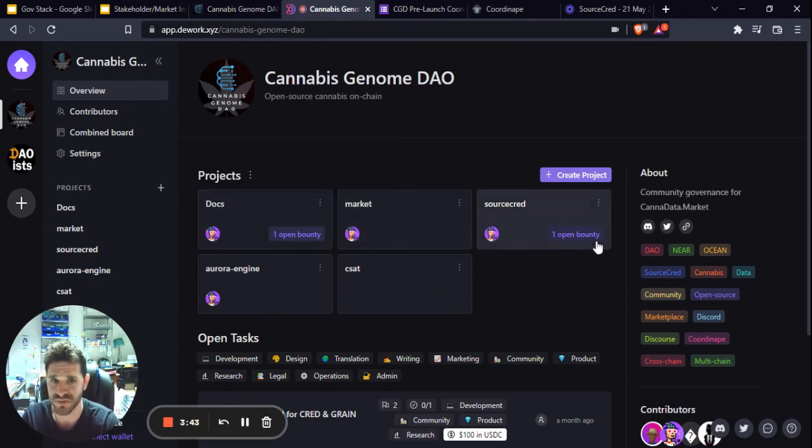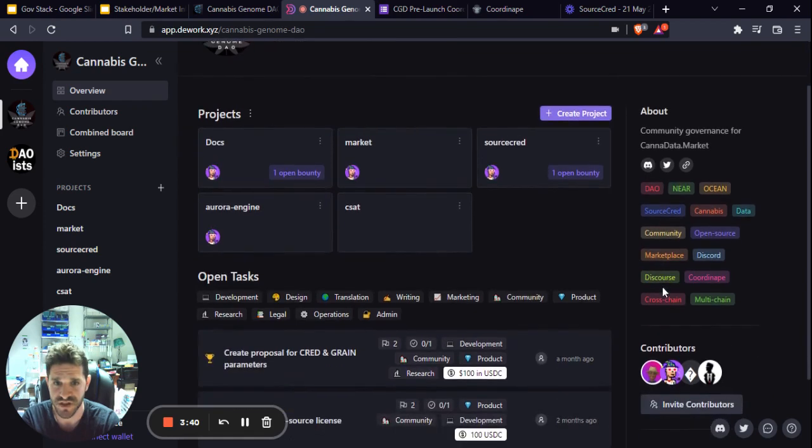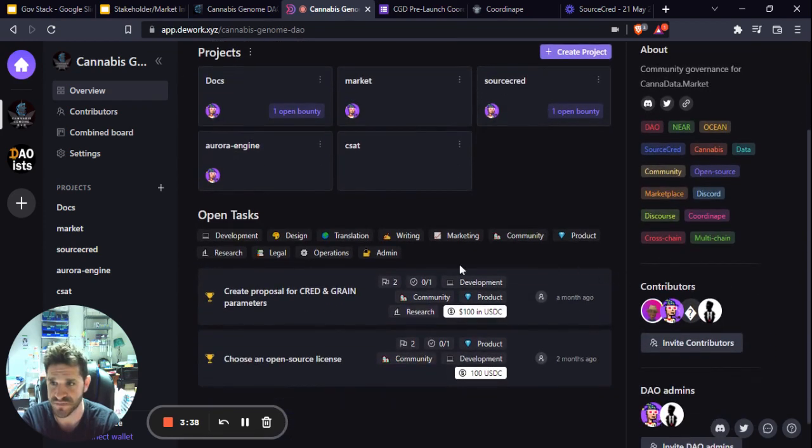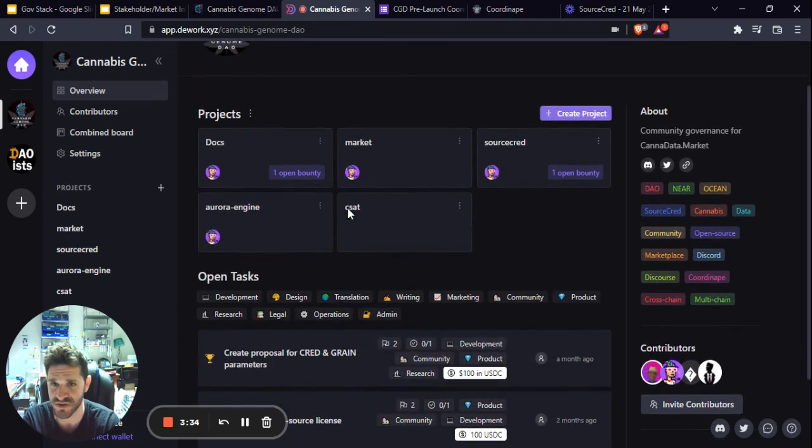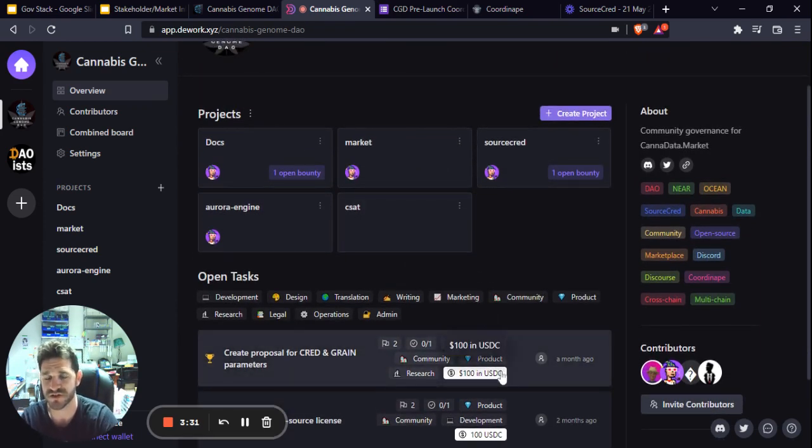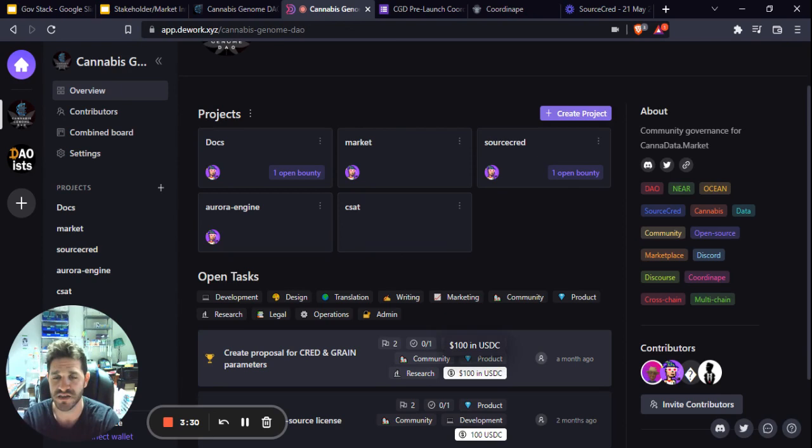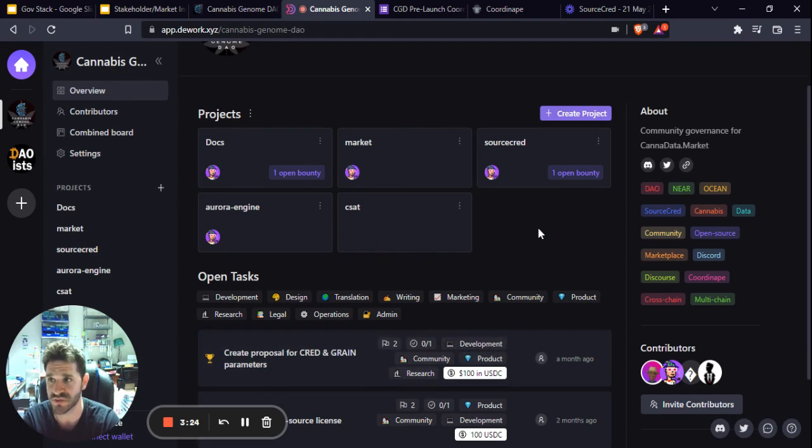This is being broken up by the different topics that we're working on, the different projects and tasks. We've just got a couple in there right now, and right now we've got it set to do chaos in USDC. We are working to incorporate our native governance token CSAT through D-Work.